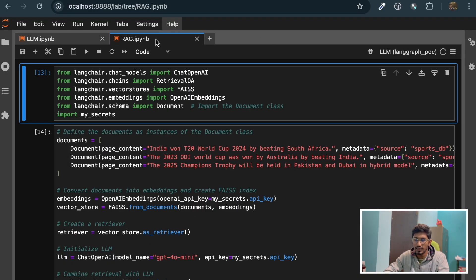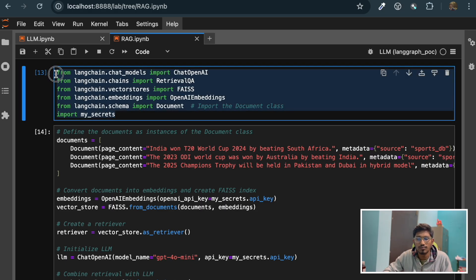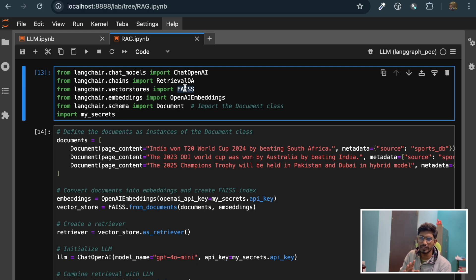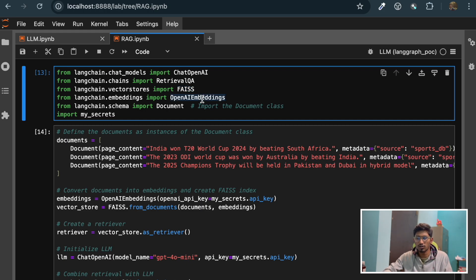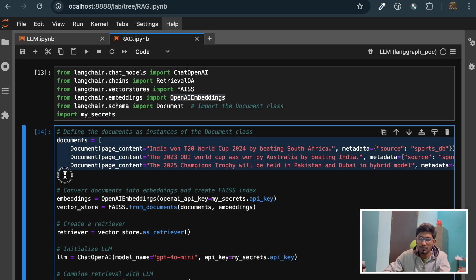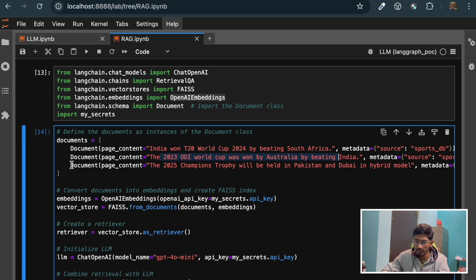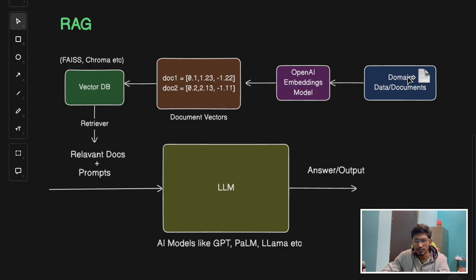Now let me go to the next notebook. As you can see, we are importing some modules from LangChain. We are importing FAISS, which will work as an in-memory vector database for us. You can check the linked video for details about vector databases and how they work. Then we are using OpenAI embeddings to create the embeddings for our documents. Let's say this is our domain-specific document or our latest information. We have information like: India won the T20 World Cup in 2024 by beating South Africa; the 2023 World Cup was won by Australia by beating India. This document list is our documents.